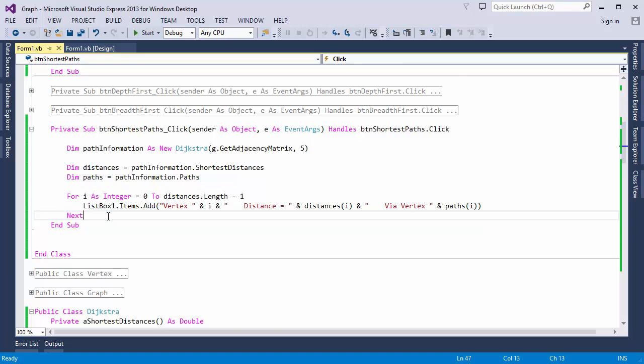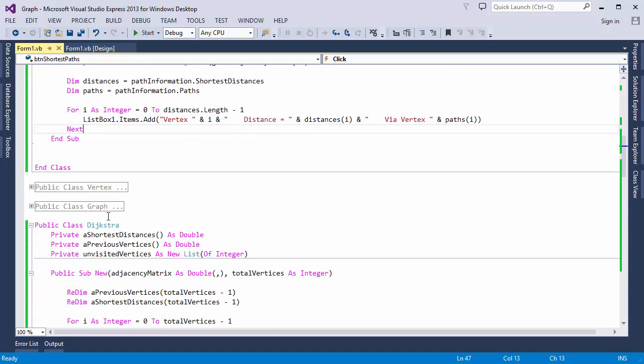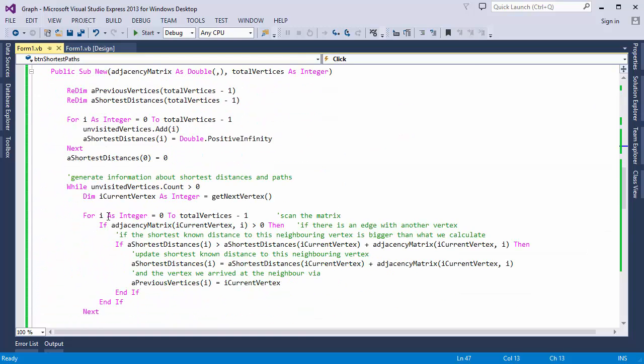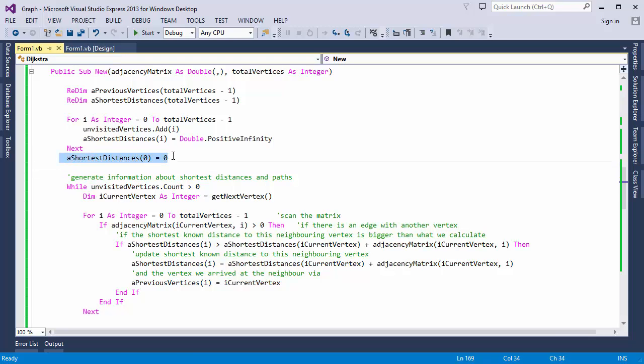By the way, if I wanted to get the shortest path from a different starting vertex to every other vertex in the graph, all I need to do is change which vertex has an initial starting distance of 0. So I could consider making this a parameter of the constructor as well. Anyway, let's see what happens.